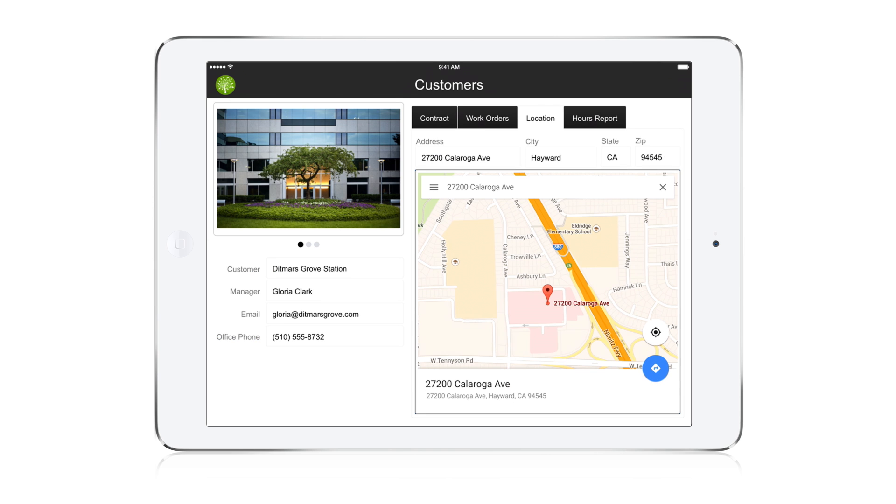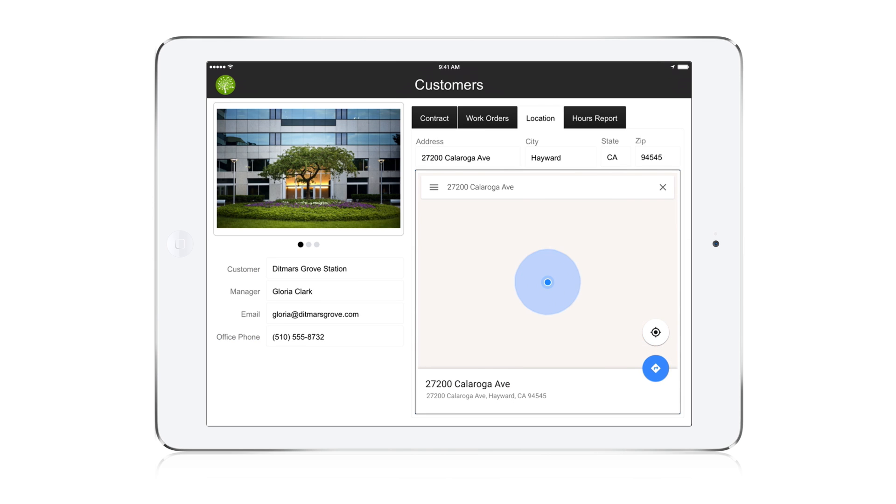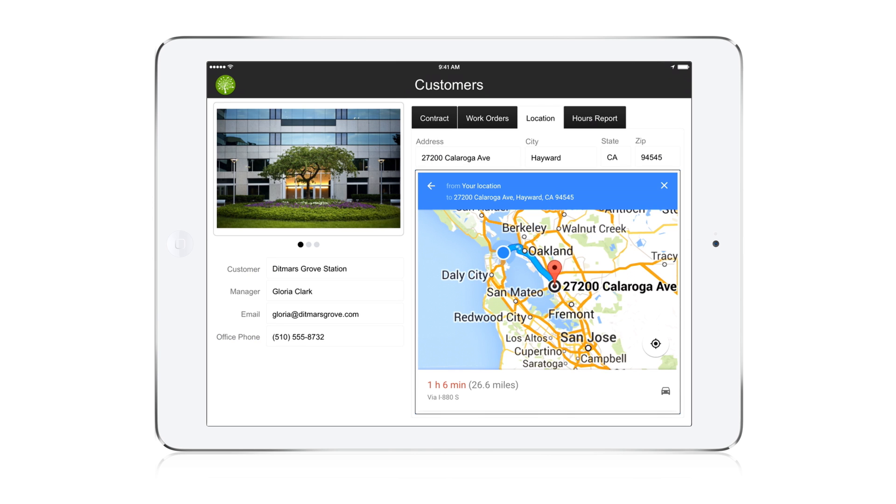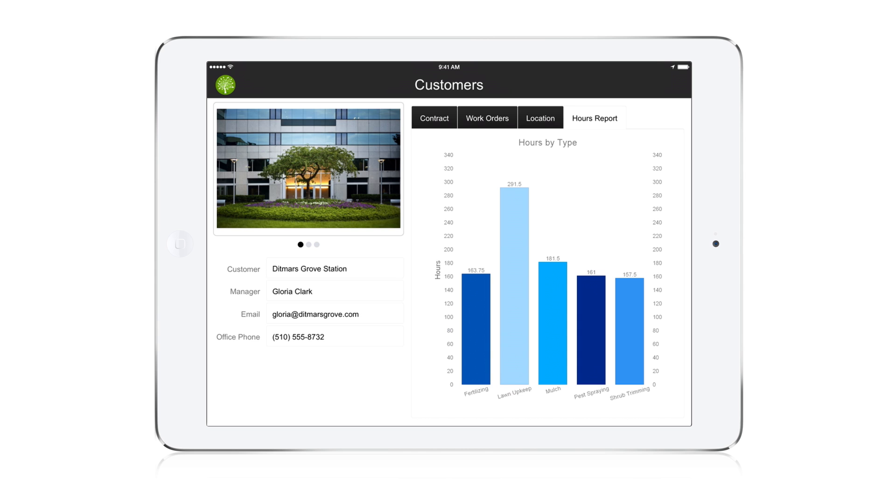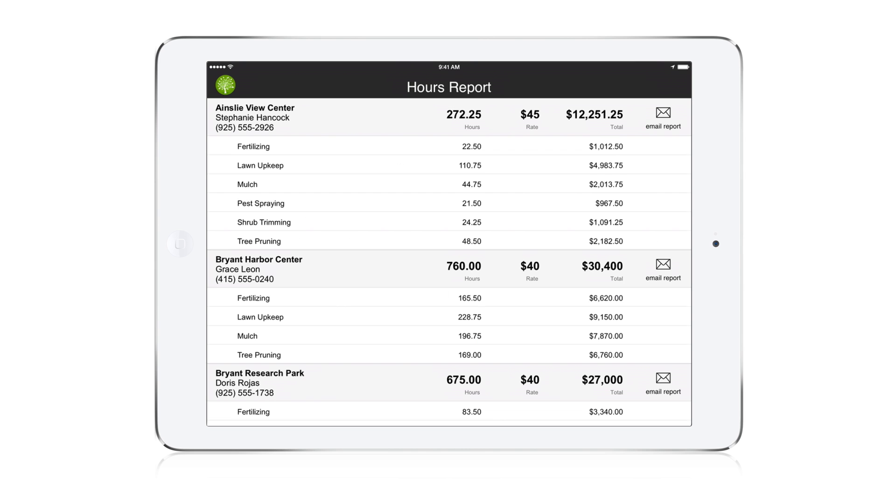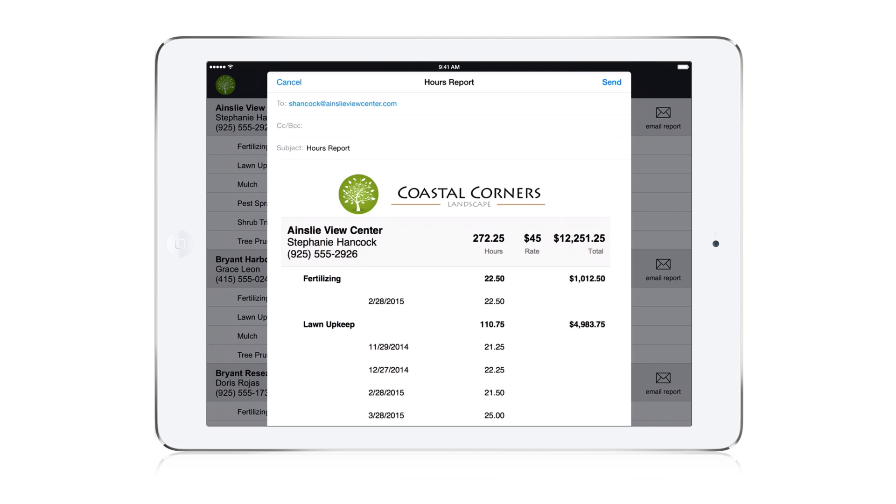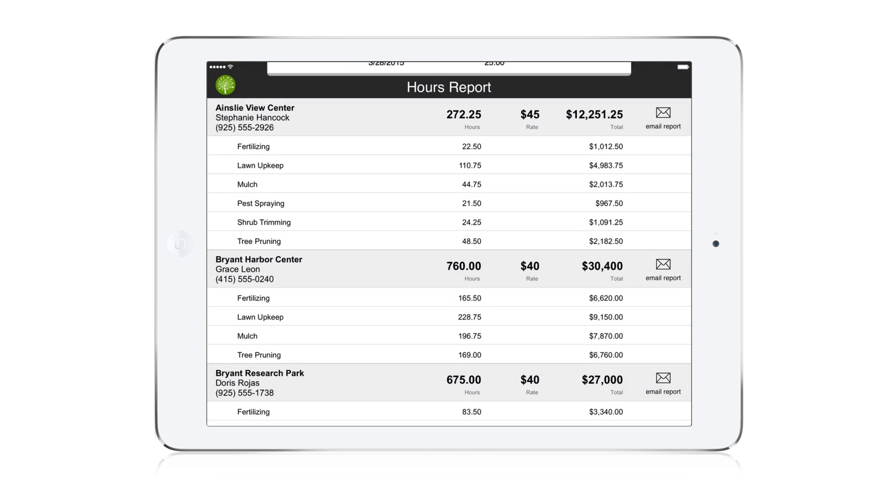Add interactive maps and get driving directions, right within the FileMaker custom app. And create charts and reports that can be converted into PDFs and emailed to customers right from the iPad.